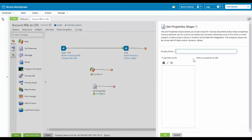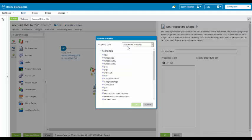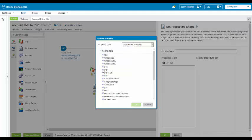In our set property shape, we are going to set a property, so we are going to come over here and click on the plus. The type of property is going to be a document property. We are going to expand disk and we are going to set the file name.